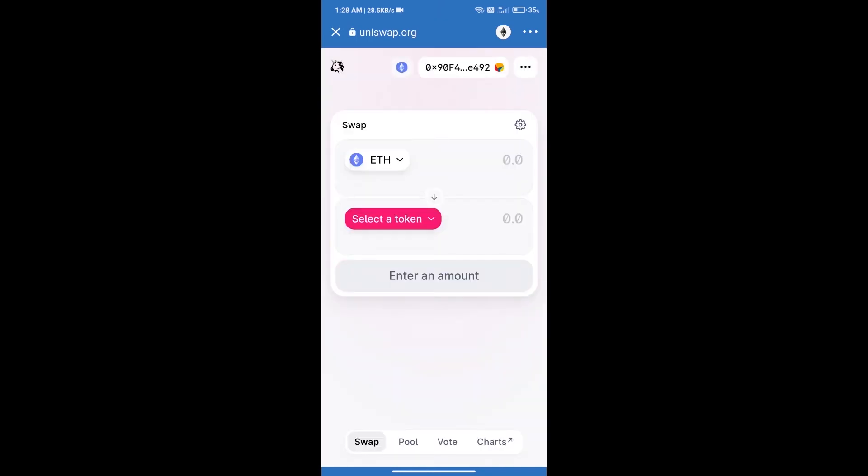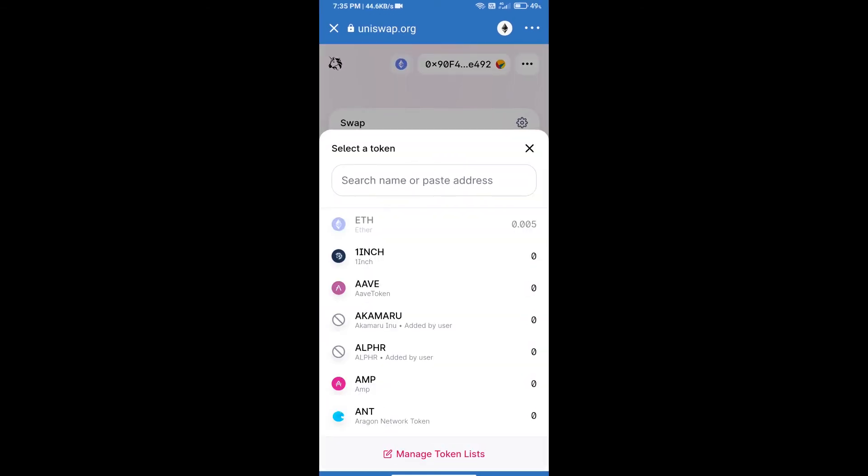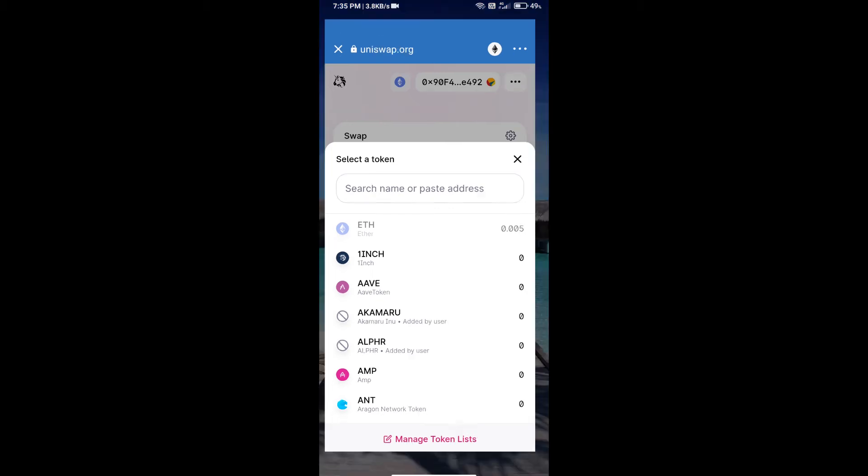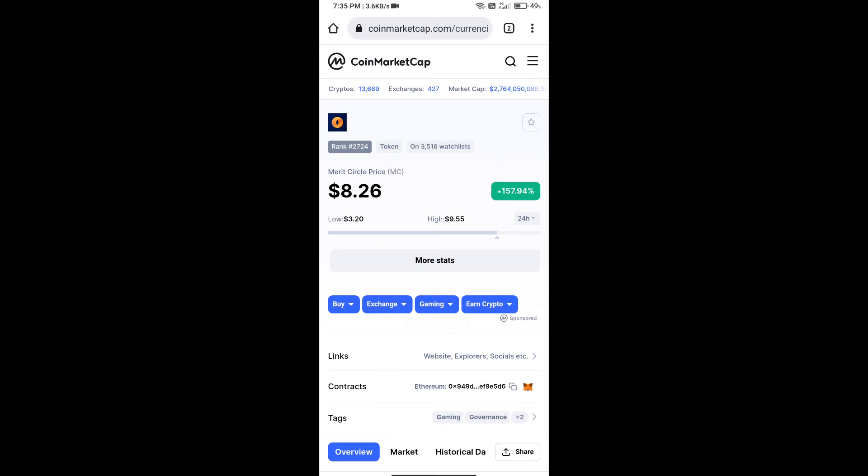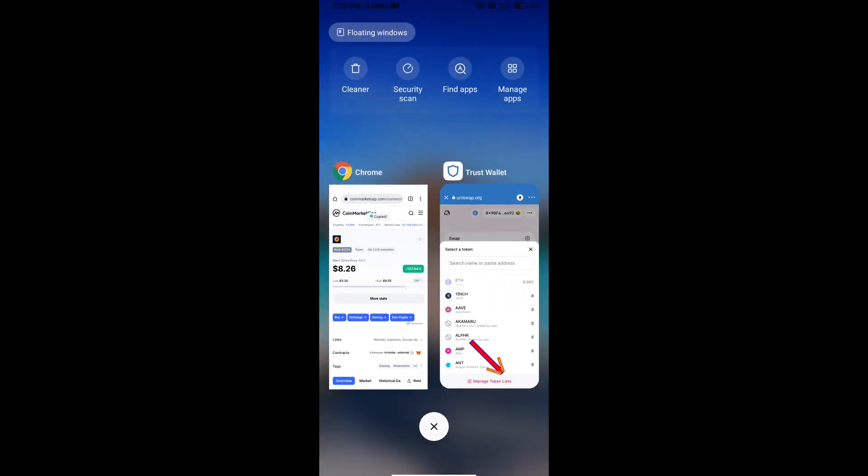Uniswap Exchange has been successfully opened. Click on select a token. Here we will enter Merit Circle token smart address, and we will open Merit Circle token on CoinMarketCap.